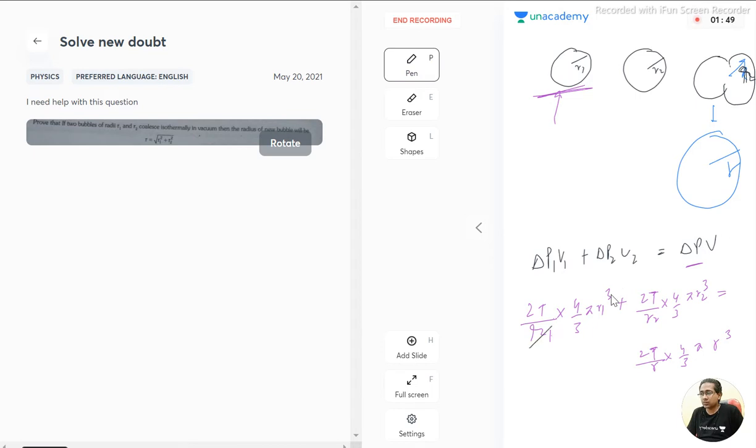So this r1 cancels out, we got r1 squared. Same here, r2 squared, and here we get r squared.